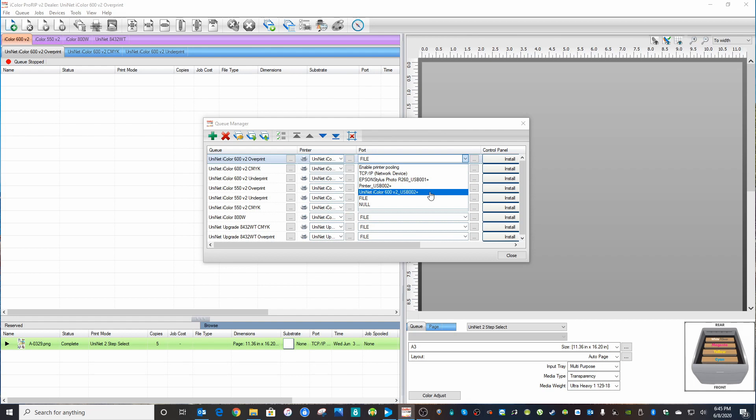It would likely say, in this case, iColor 600 USB 2, but it could say USB 1 or USB 3. Of course, if you have a 550, it would say 550 over here. But just look for any combination of iColor printer with USB port.